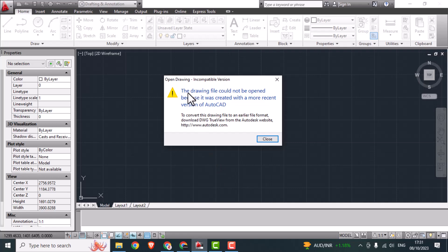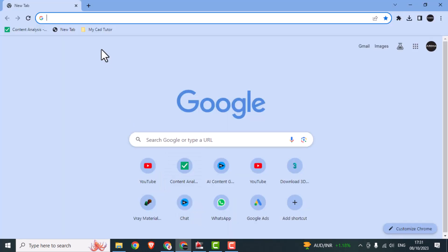Hi there! Welcome to MyCAD Tutor. Generally we face this problem but don't worry — open your browser and type 'convert AutoCAD file to older version'.